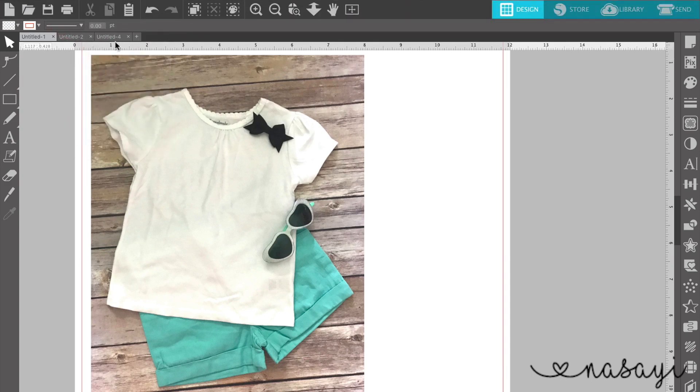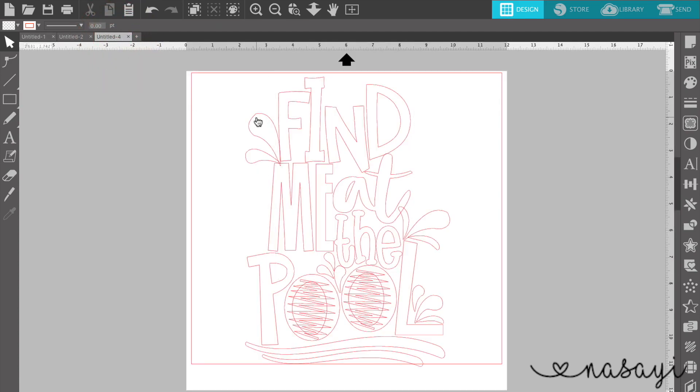The next thing you will need is your actual design. So here you can see the design that I have here. It says, find me at the pool. This is a design that is pre-made. I got it from Hoop Mama Designs, which I will link down below in the description box.